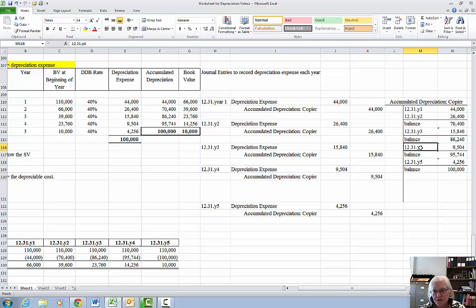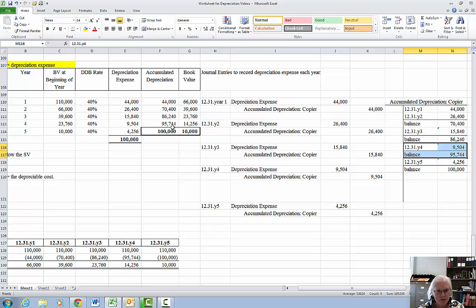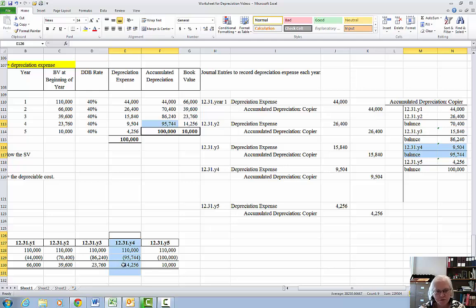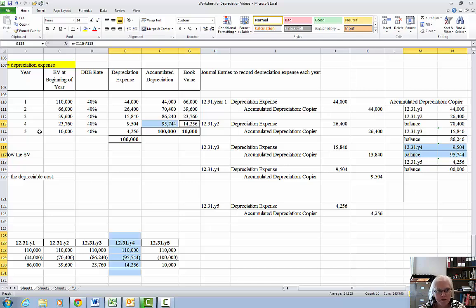Post it. Get a new balance in accumulated which is the $95,744. Show my financial statement presentation cost of $110 minus $95,744 equals the $14,256 which is my new book value at the end of year 4.